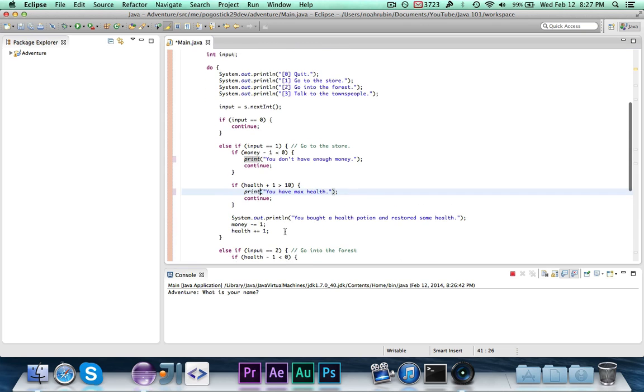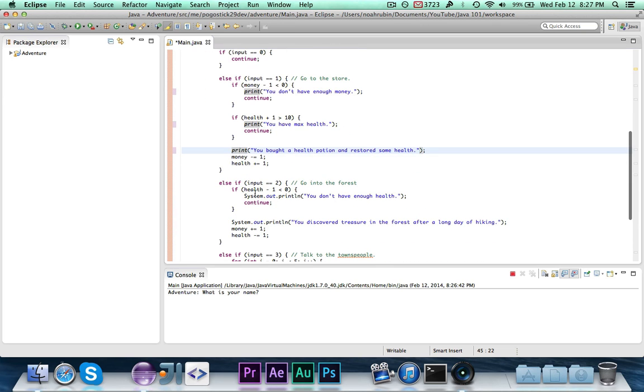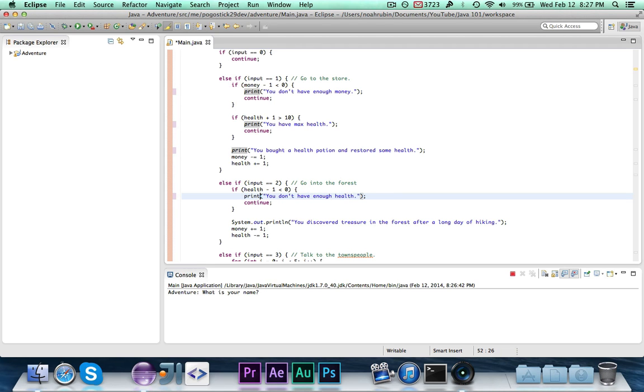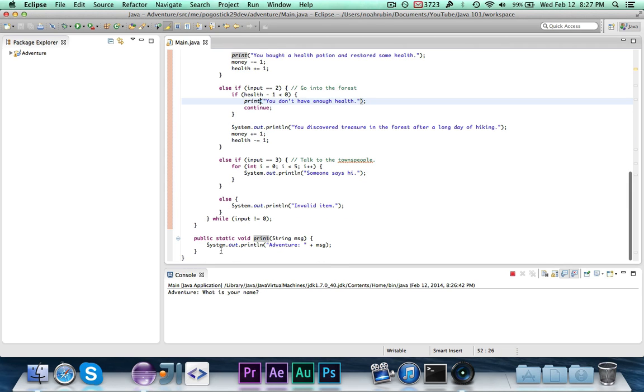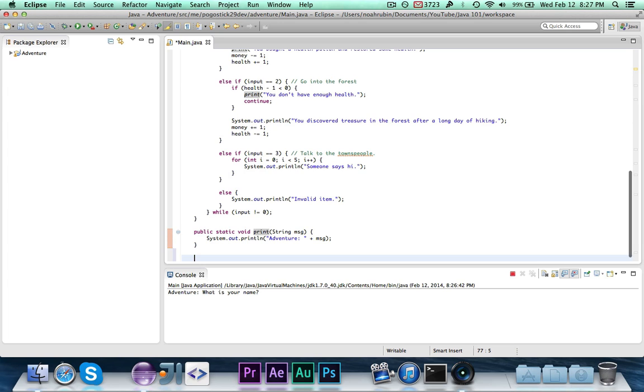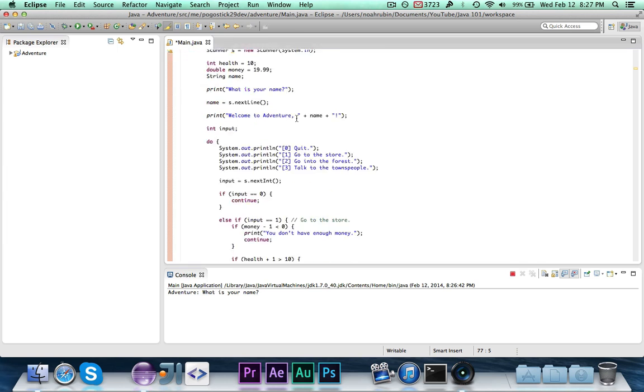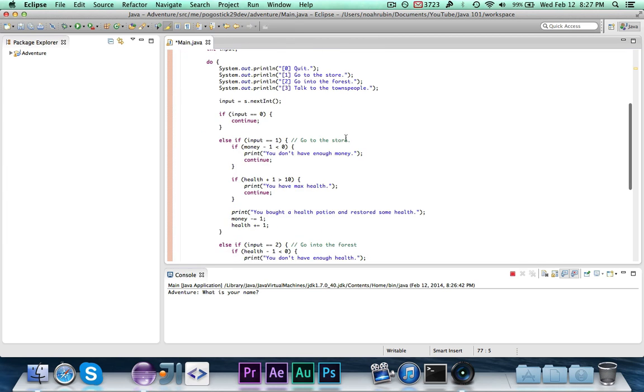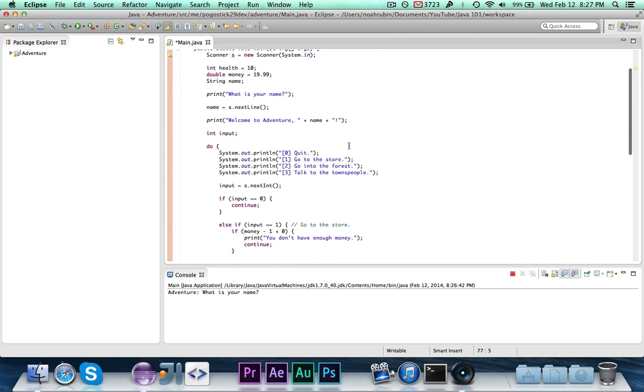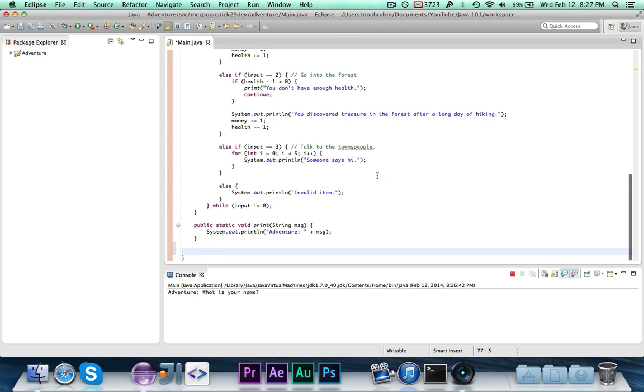Now, if you want to have a method return a type, then you would use the return keyword. So I'll show you a quick example of that. This might not be too helpful, but let's just have a method that returns the maximum health. Because right here, we're checking if the health is greater than 10. Let's just write a method for this. It's a good example.